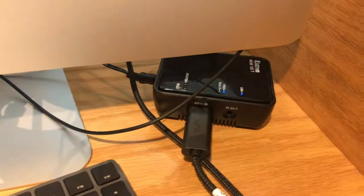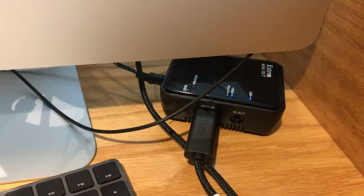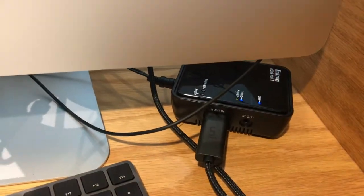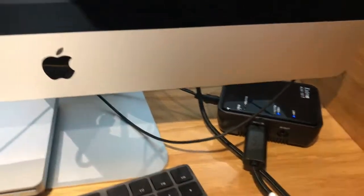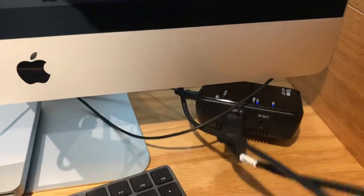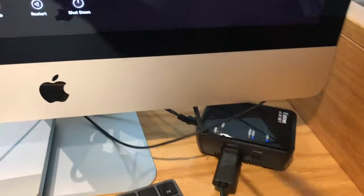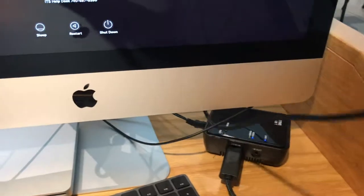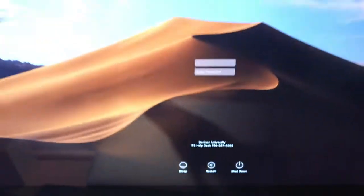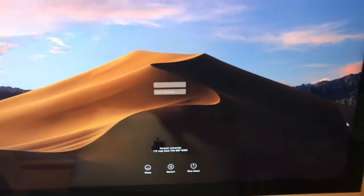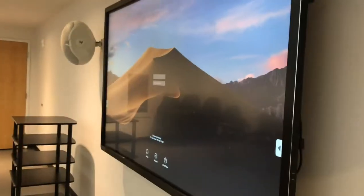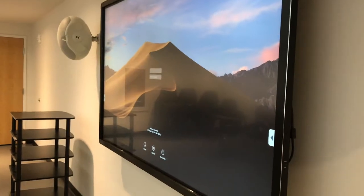This is the e-link device. Right now it is plugged into the computer using this HDMI cord here and you can see that the display on the machine matches the display up there.